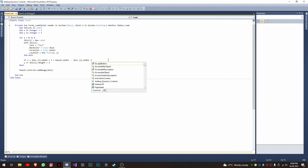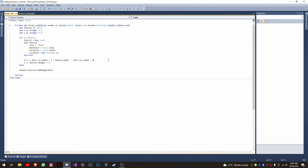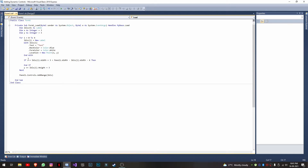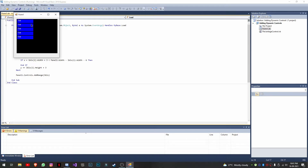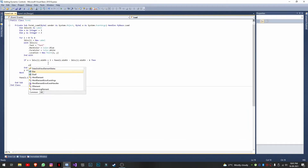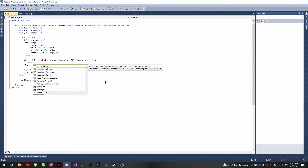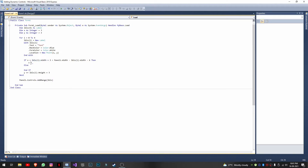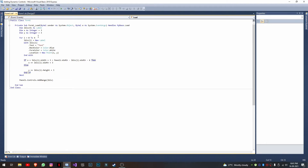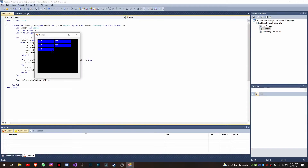The 6 accounts for the initial 3 used on each side. If the condition is satisfied, we increment x; otherwise we reset x to 3 and update y instead. Now if you run it, all the controls will be in a tile format.